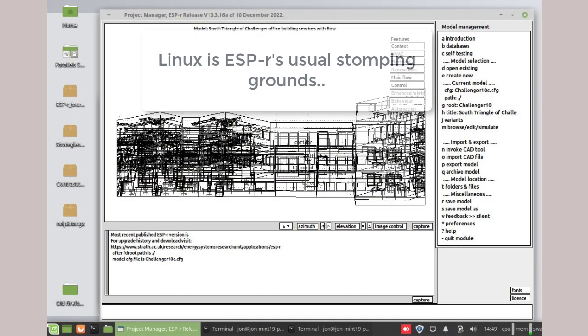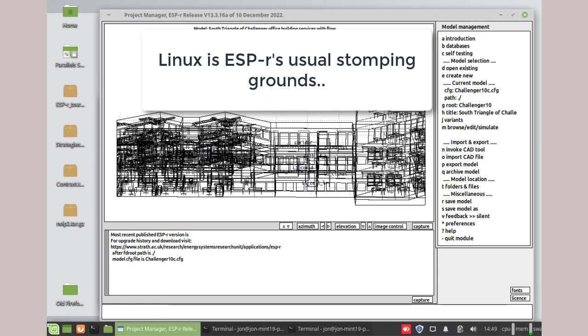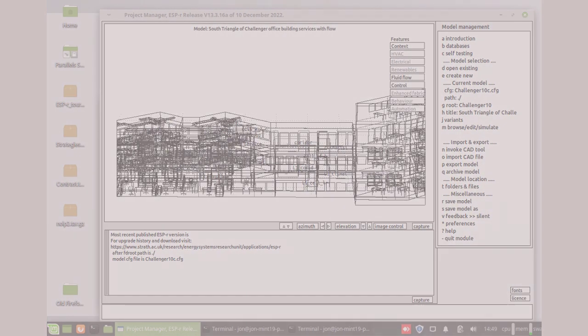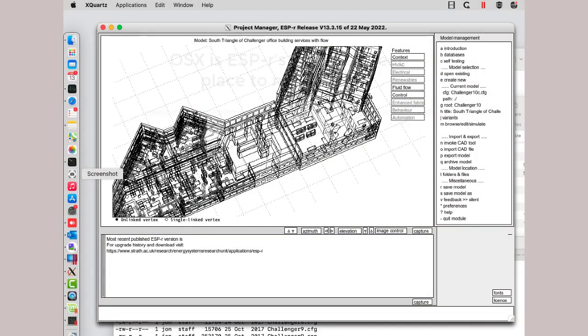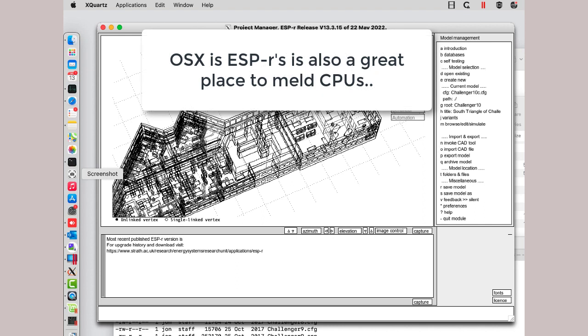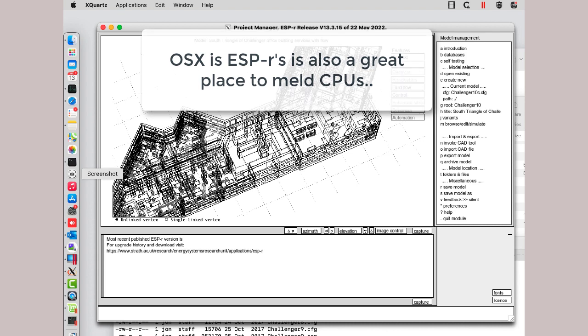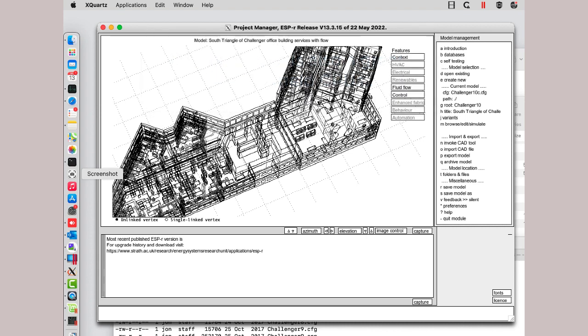On Linux, one would normally see an ESP-r session looking something like this. Once you get used to it, it's a productive environment for some serious melting of CPUs. On Intel-based Macs, the experience is mostly the same. After all, under the OSX interface is BSD, and ESP-r is quite happy in this environment.